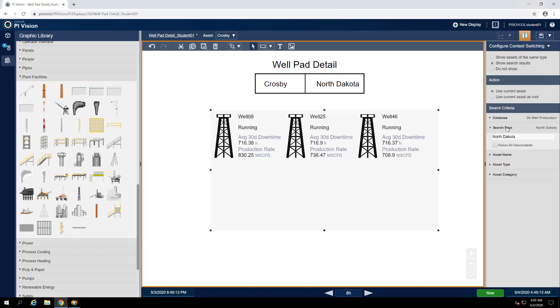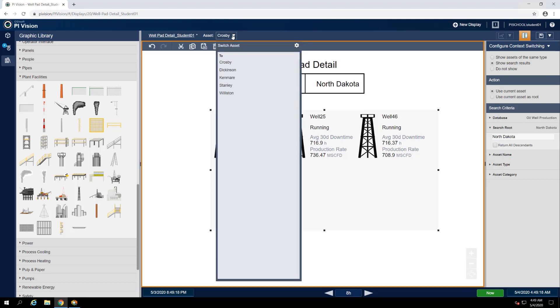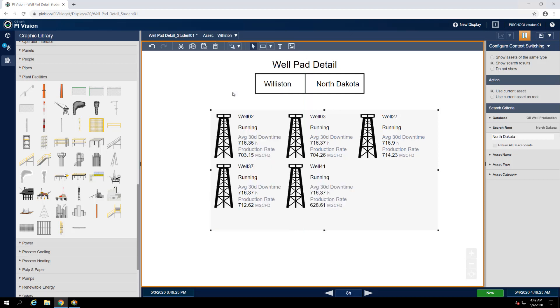When we open the asset drop down menu again, all of our North Dakota well pads are listed. And when we select one of them, Williston for example, our display updates automatically.